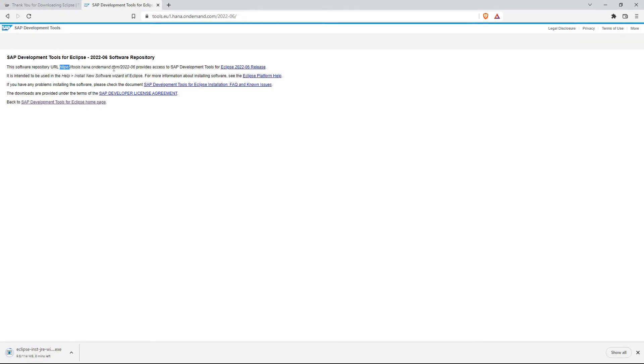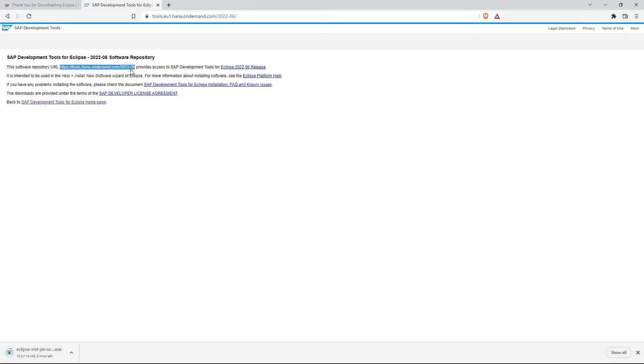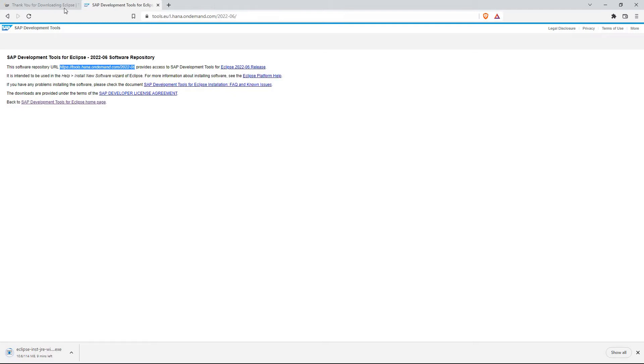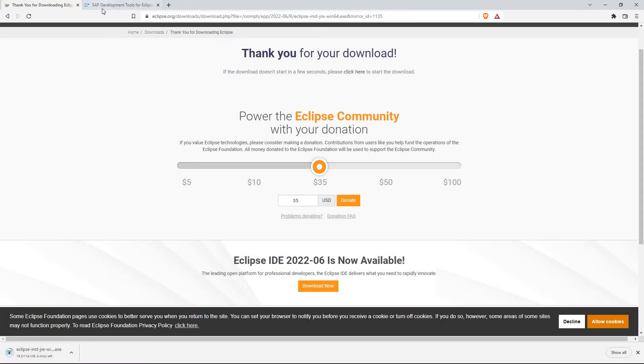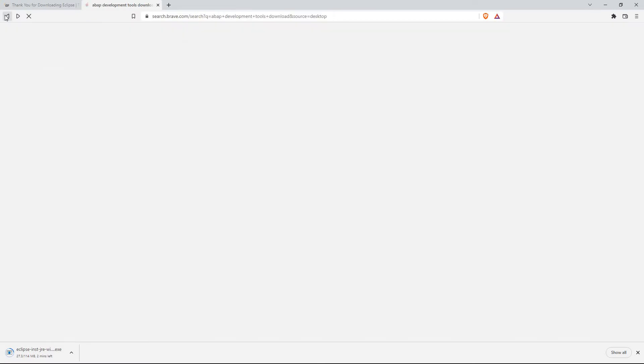So we're going to go ahead and copy this, note it down, because once we actually can install Eclipse, we'll need this. My download speed is terrible. It must be throttled, I guess, from the Eclipse Foundation's website. But anyway, I'm going to wait for that to finish. And then we're going to use this tools.hana.ondemand.com slash 2022-06. And like I say, it will have changed more than likely by the time you watch this video.